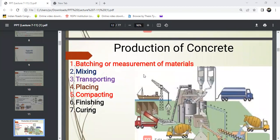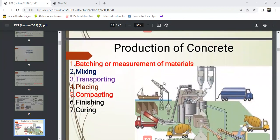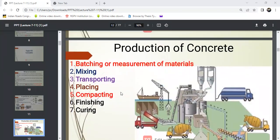Next is the production of concrete. The first step is batching, which is the measurement of materials. Then mixing, then transporting, after that placing, then compacting, then finishing, and finally curing. This is the complete process of production of concrete.